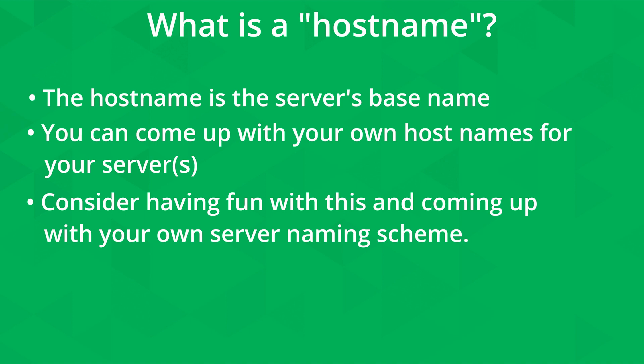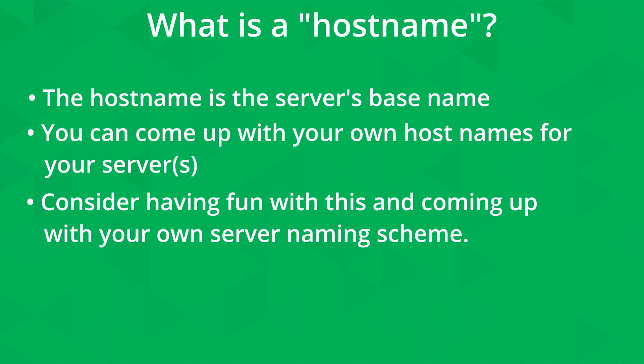Now in regards to naming servers, we could actually stop right here. Host names are required. Every server has one, but not every server is going to be a part of a domain or have a domain name. But even though domain names are completely optional, I highly recommend that you continue with this tutorial because understanding how the two overlap and how they're different is very important. So let's go ahead and talk about domain names right now.